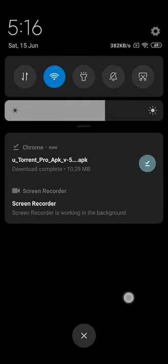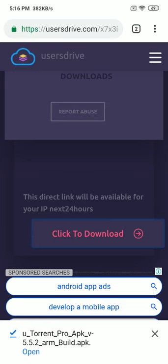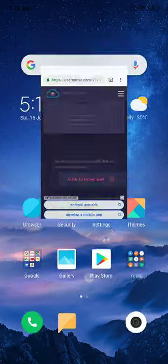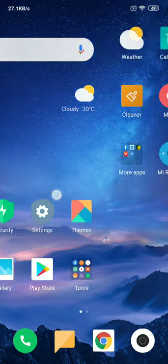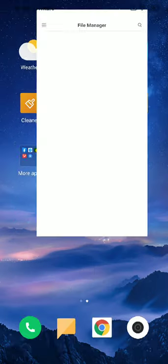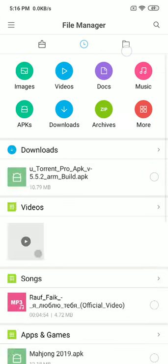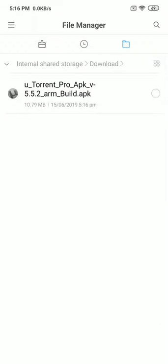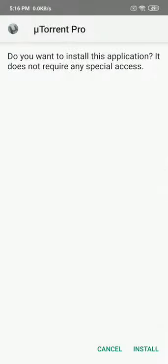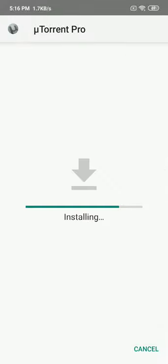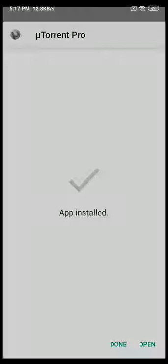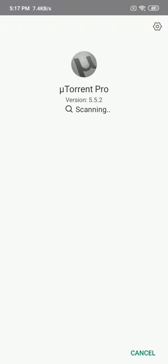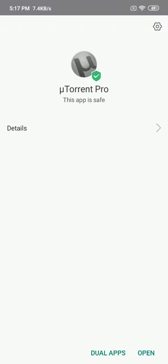As you guys can see, I've downloaded uTorrent Pro. Now I'm going to install it. Click on install. It's scanning for malicious software. No, it's safe. Open.